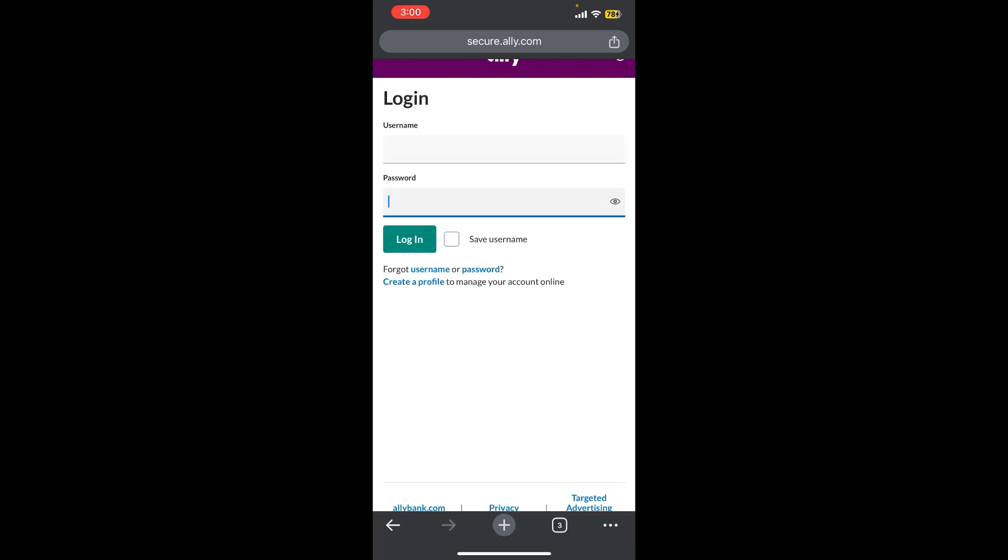Once you enter your credentials, simply tap on the login button and you will be able to login successfully. You can see there is a saved username option on the right side. Once you enable this, your username will be saved in this browser or device.